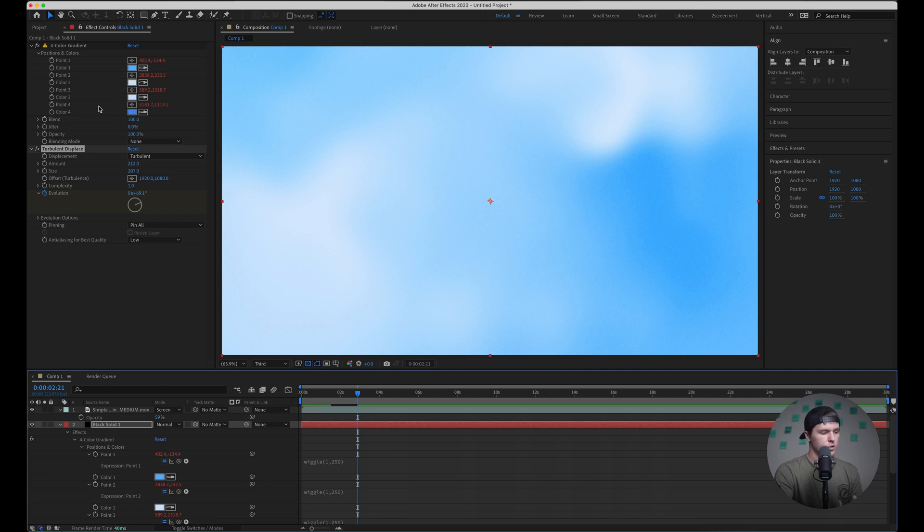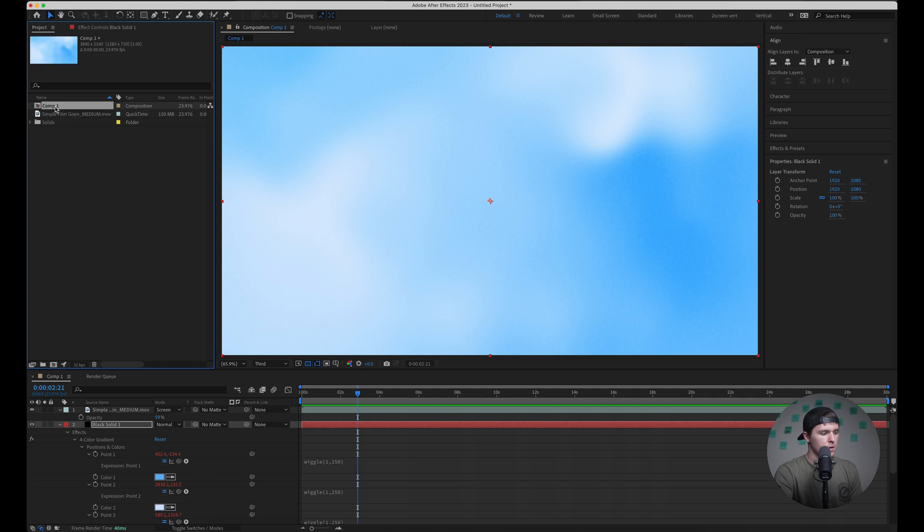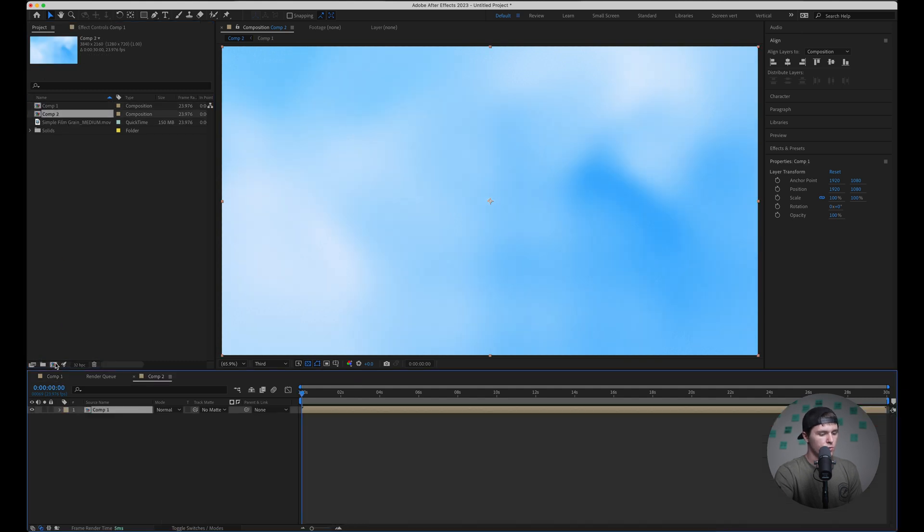And obviously there's a lot of different ways you can loop motion backgrounds. I'm just going to show you how I would do it for this specific one. So I'm going to drag our composition onto a new composition which is essentially just going to pre-compose everything.